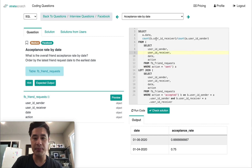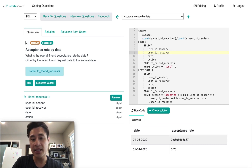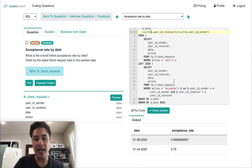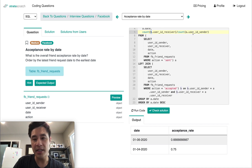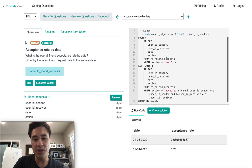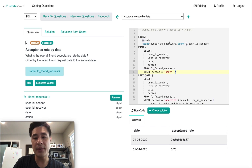When creating the acceptance rate, make sure you are referring to the correct table. The B table is our right-side table from the left join, capturing the acceptances — I can use either the sender or receiver column, and I chose receiver. For the denominator counting sent requests, I use the A table, the original table capturing all sent requests. As long as you refer to the correct table, you'll get the correct count for acceptances and sent requests. That's the correct answer.